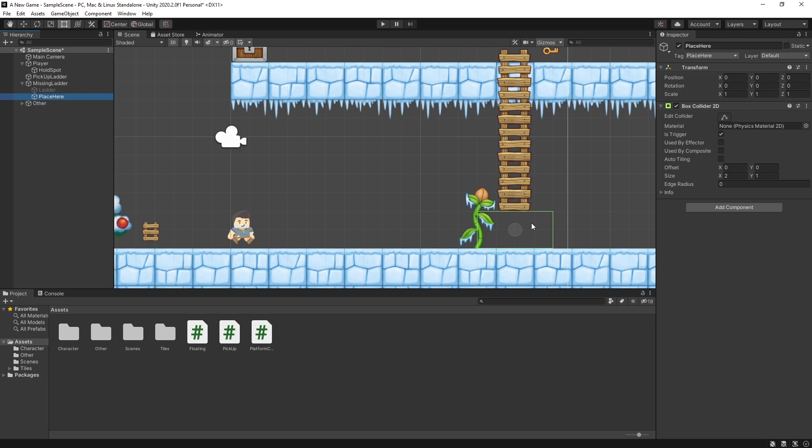Now to make sure that I'm working with the right trigger, I have a tag here called place here, and that's the tag that I use to make sure that this is the interaction that I want to make with this trigger.